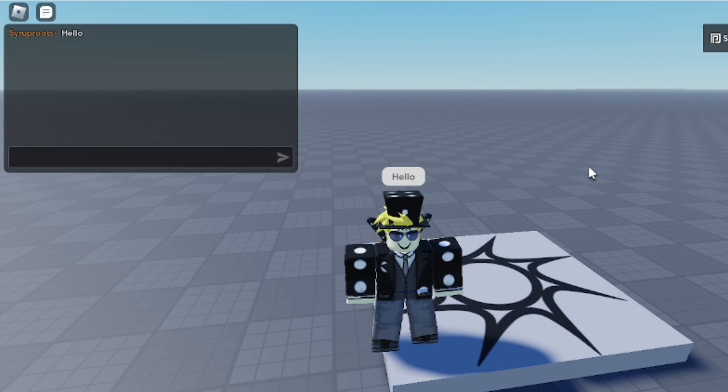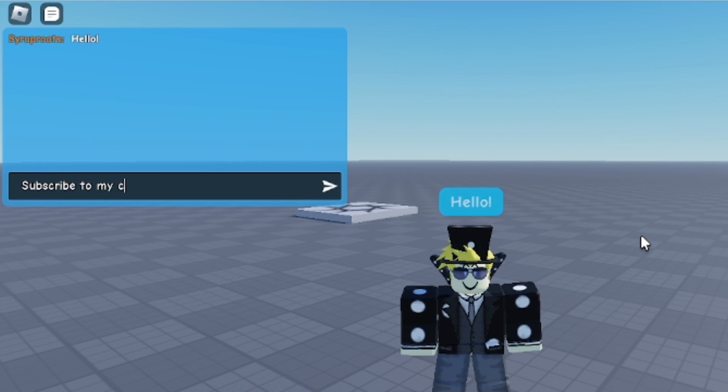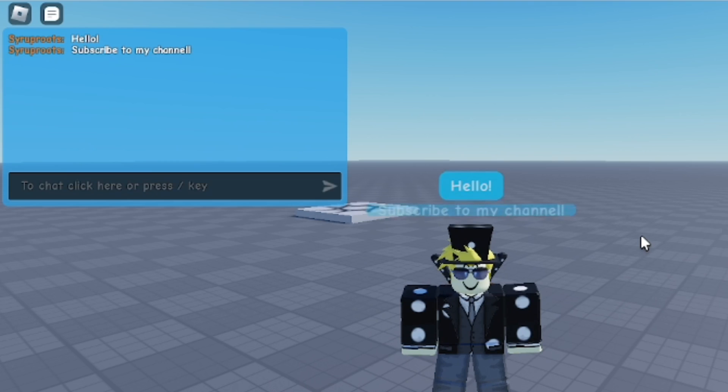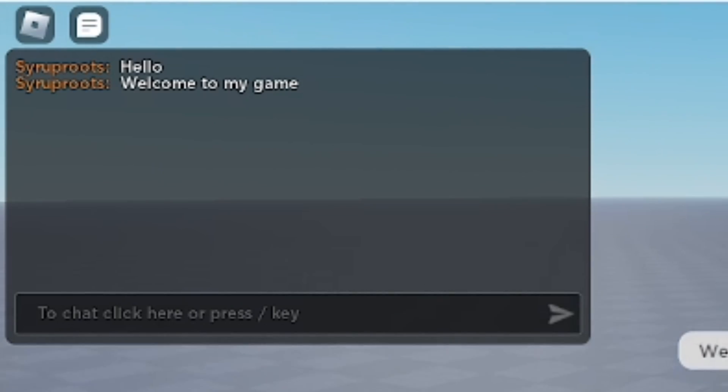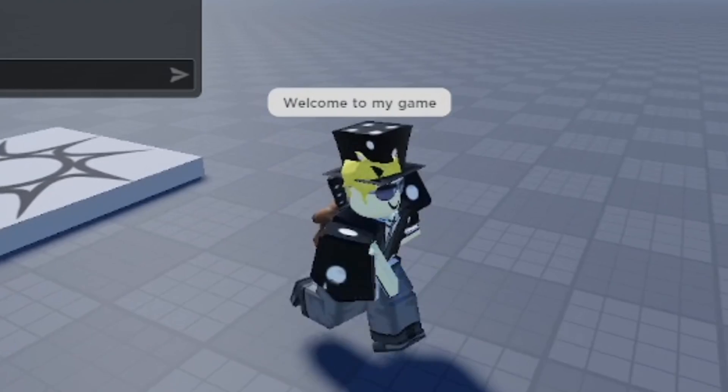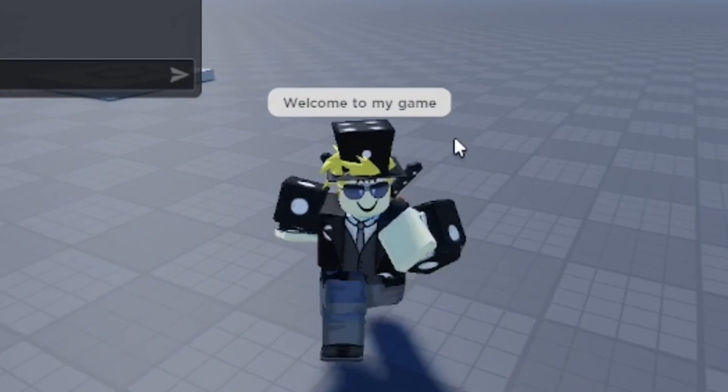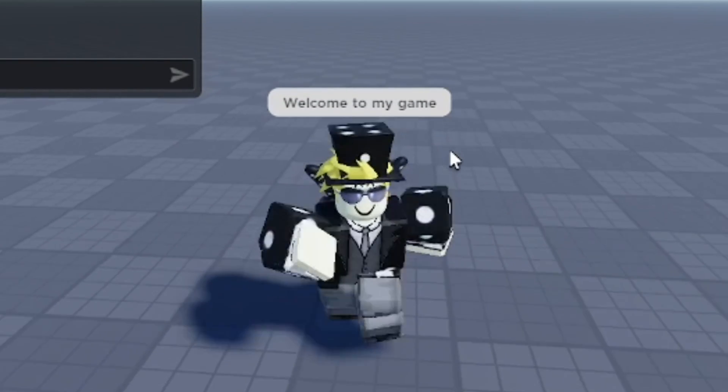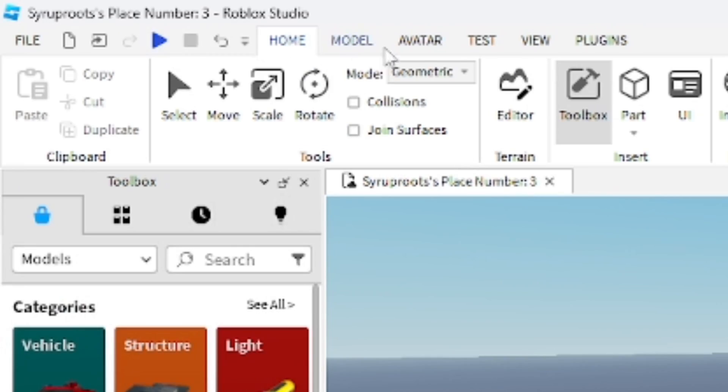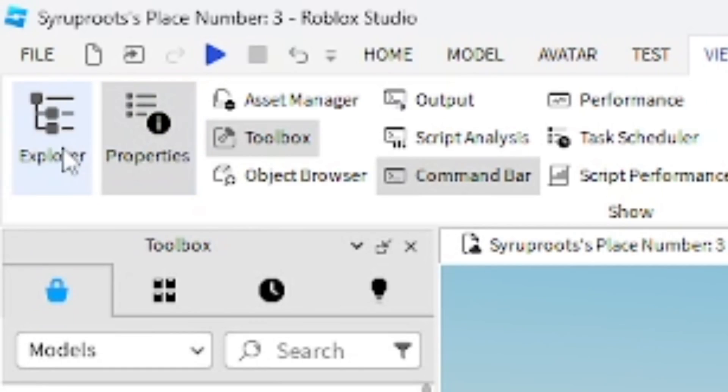Hey everyone, how's it going? In this video I'm going to show you how to make a custom chat in Roblox Studio for your games, which is really easy to do. This is what it normally looks like - the chat box and the chat bubble. Welcome to my game is what I said. You can actually change the font, the size of the text, and the colors of the bubble and everything you want to do.